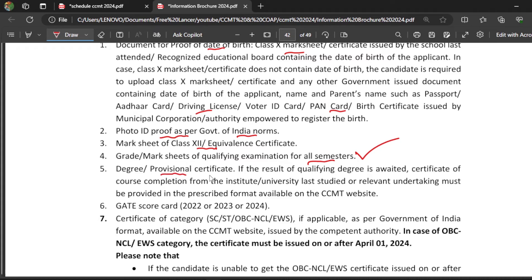For the degree or provisional certificate, if you don't have it, you have to upload an undertaking in the prescribed format available on the CCMT website, or a post-completion certificate. The undertaking is simply a declaration that you understand and will abide by the terms and conditions — you sign it and upload the soft copy. Your GATE card you will have anyway. Finally, the certificate of category. Many people ask: I don't have my OBC certificate yet and will get it next month — am I eligible for CCMT 2024?